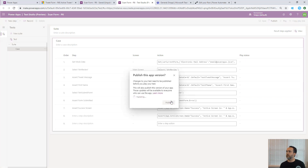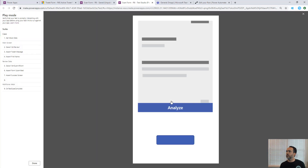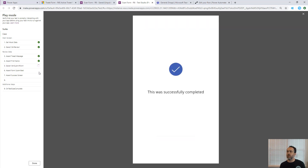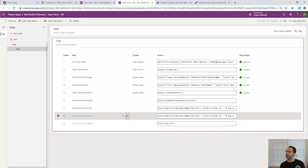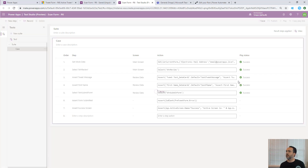We run the test again - it publishes and plays. We can see it setting the mock data, bypassing AI Builder, clicking the Review button, asserting the first name is set, submitting the form, verifying the submit had no errors, confirming we're on the success screen. The test completes successfully. We clean up a duplicated description step.